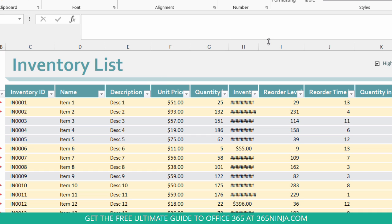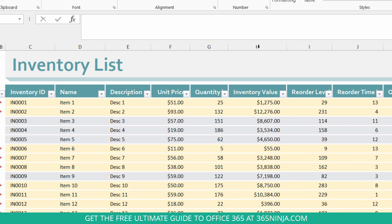I'll do the same between H and I. There's my icon, double click, and there we go.